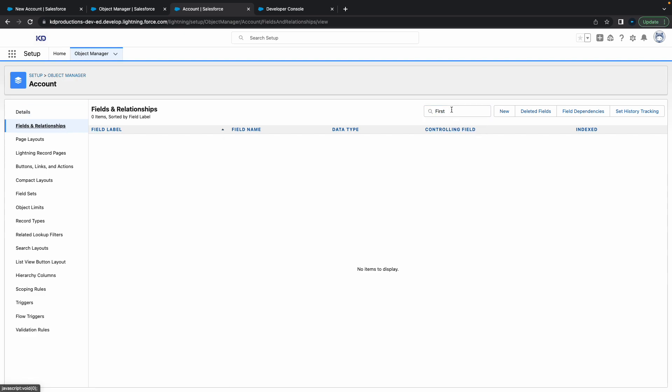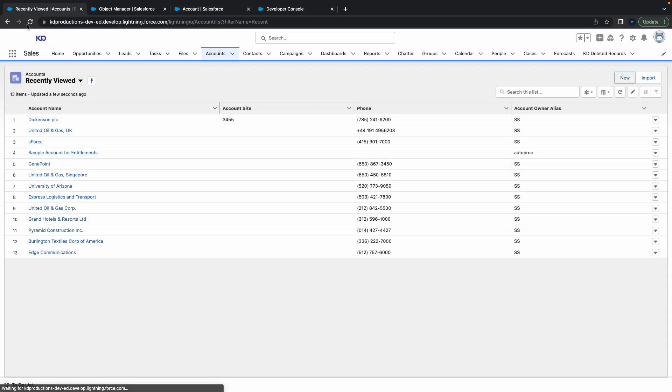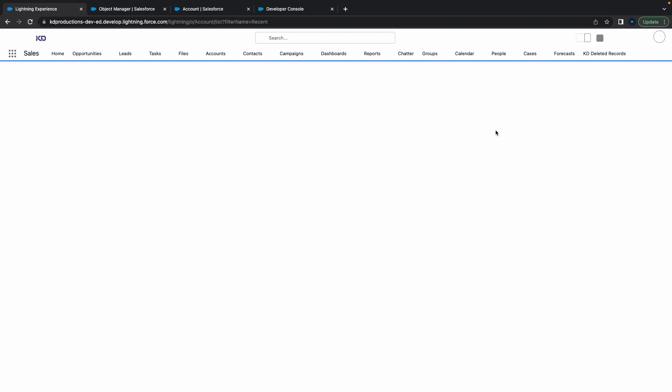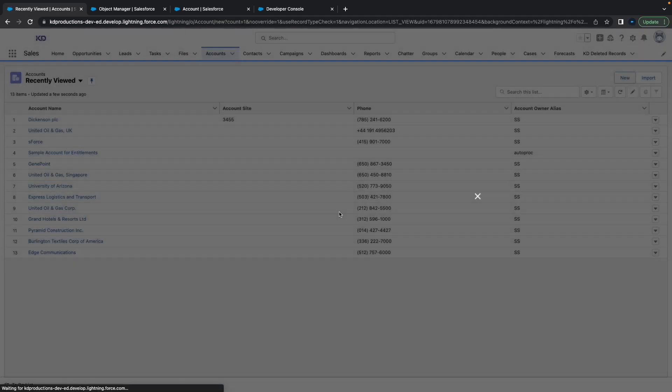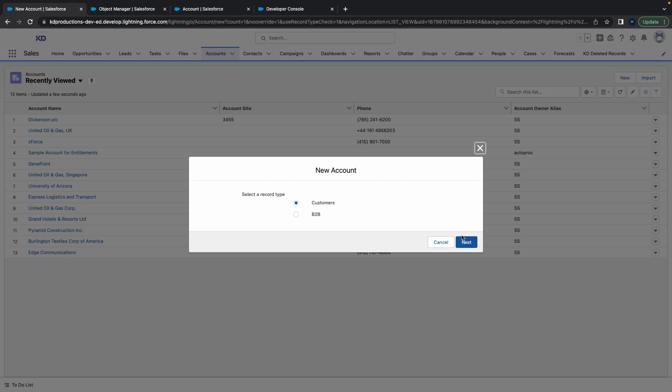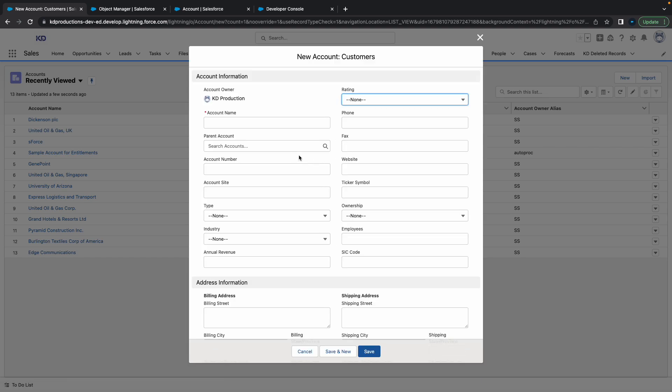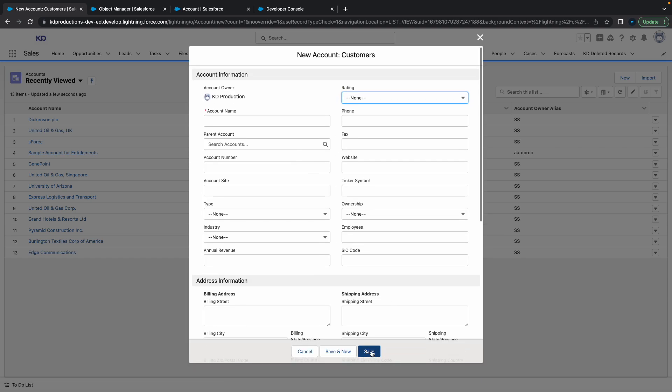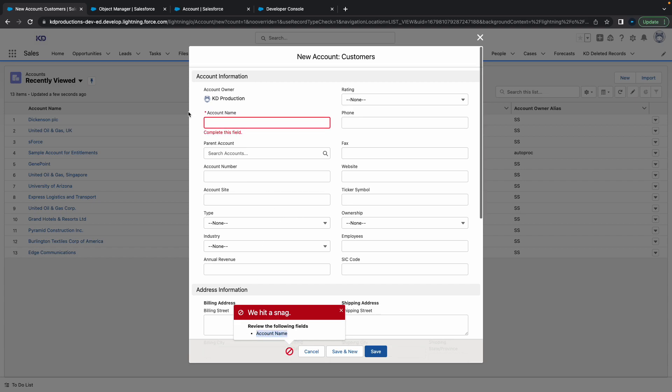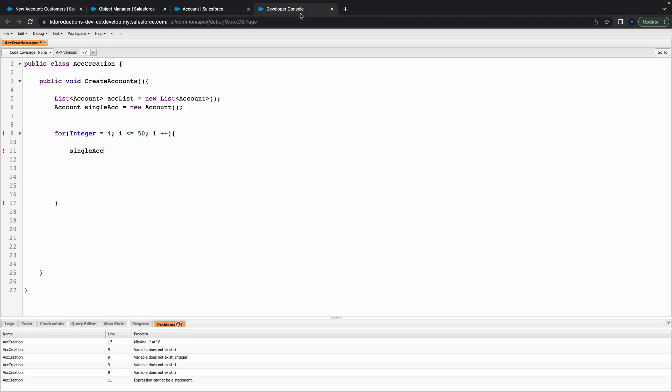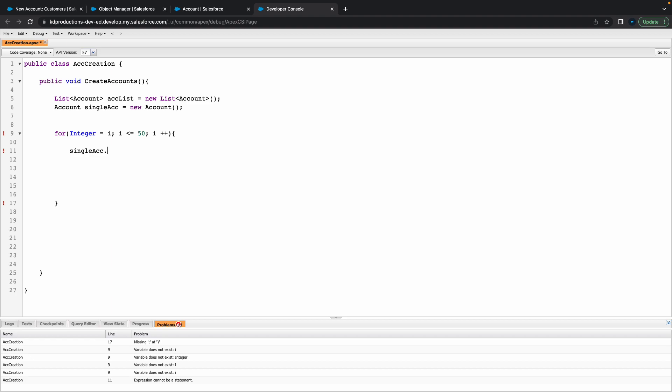Name is the required field here. Let me just close this and refresh. Looks like that might be a little bit of a problem, but we'll check that out. Account name is the main one that we need.